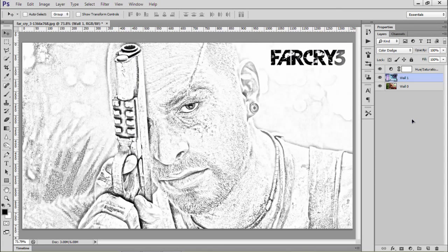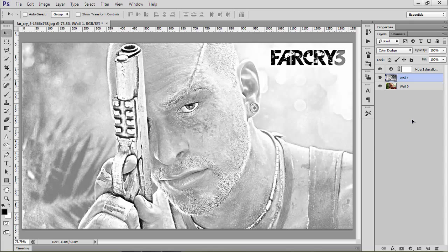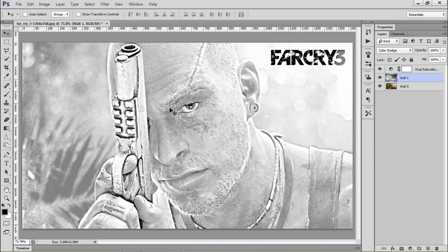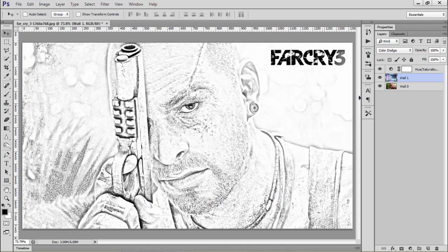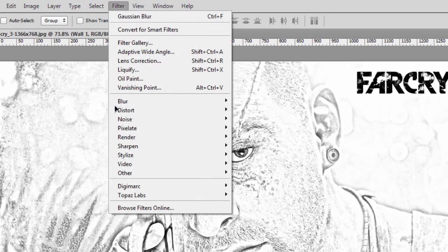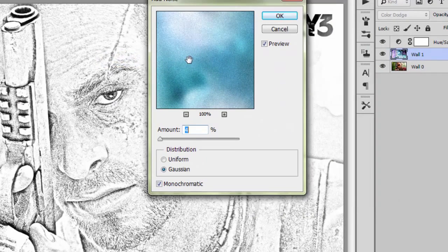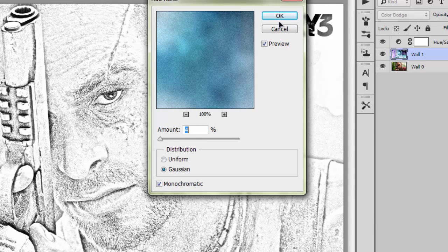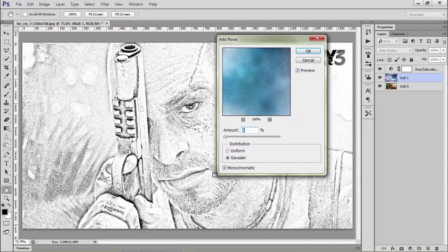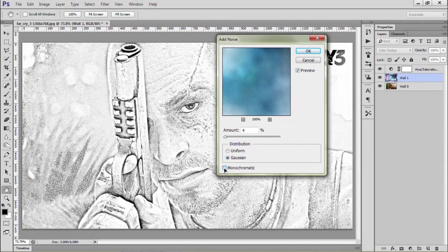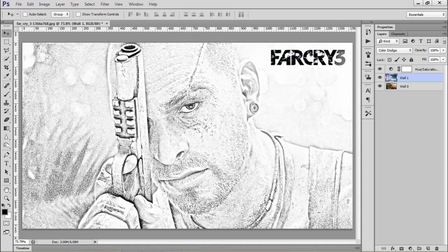Now we'll press Ctrl+Shift+U to desaturate this image, but you can see that this is really a bad idea. So we'll press Ctrl+Alt+Z to undo. Now we'll go to Filter, Noise, Add Noise. The amount is 4%, distribution should be Gaussian, and monochromatic checked. It's nice, so hit OK.